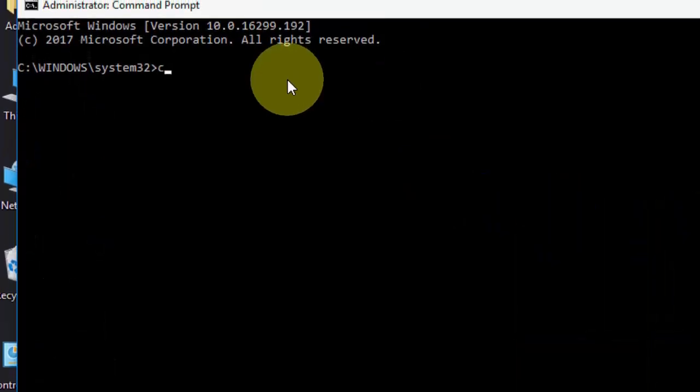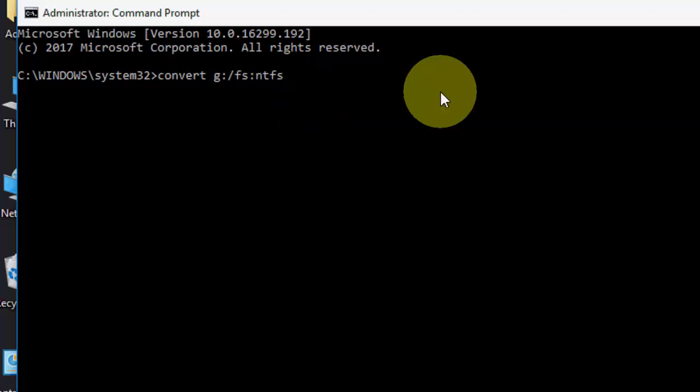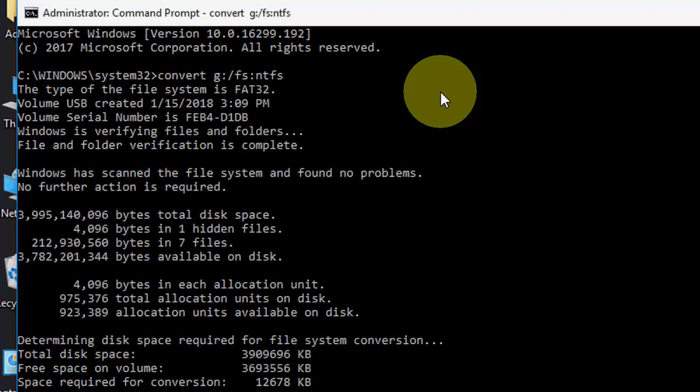Here you need to type a simple code like convert G, which is my pen drive letter name. Maybe yours is different. Type your pen drive letter name here and colon forward slash FS colon NTFS like this. This is the code you have to give and hit enter.